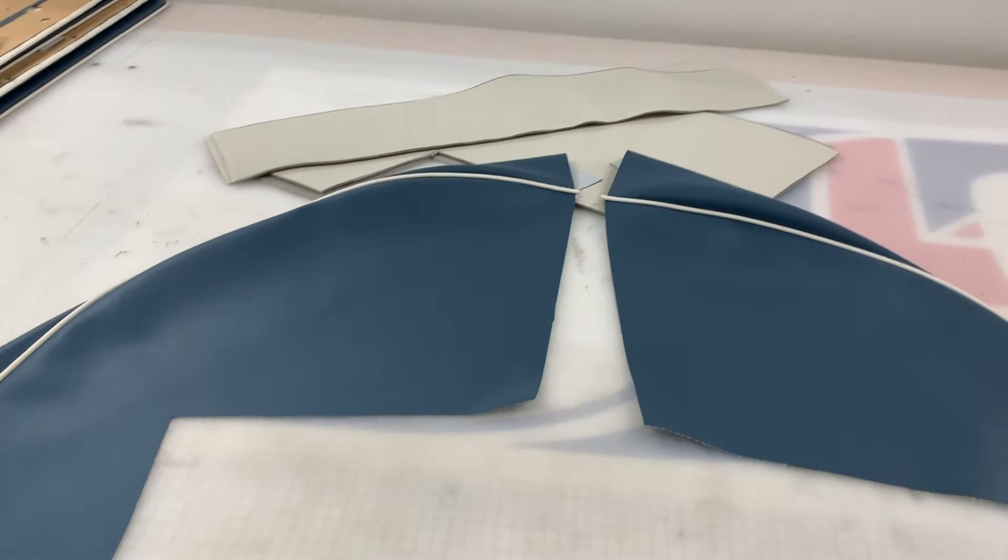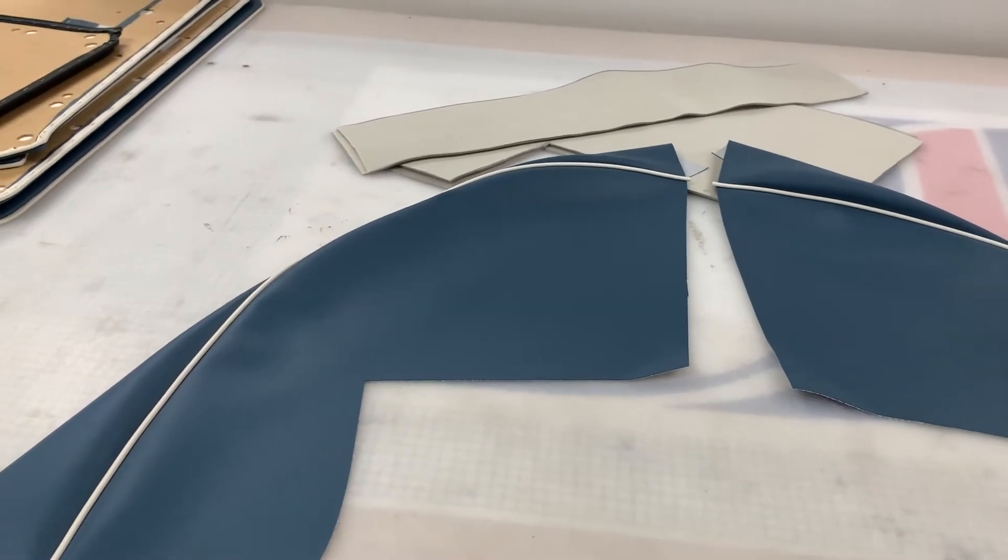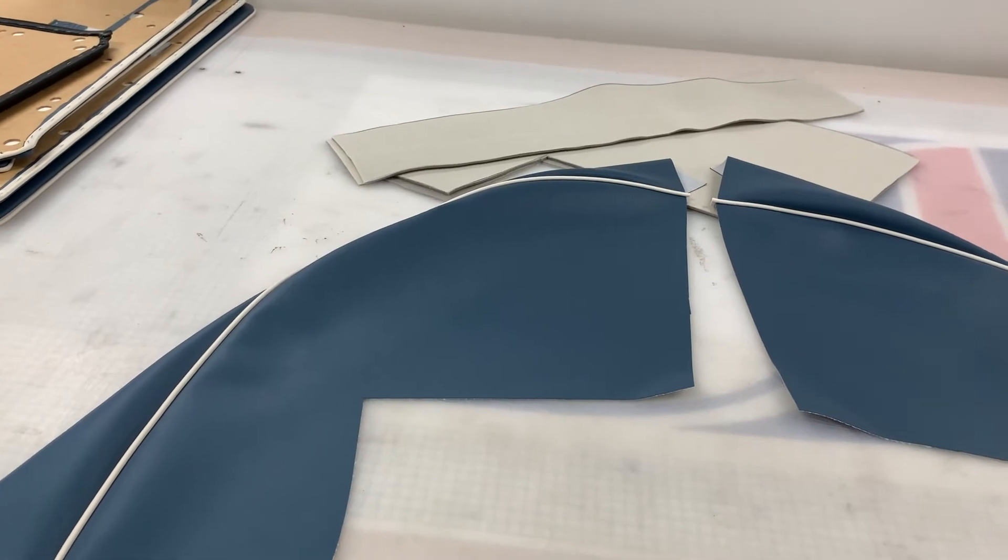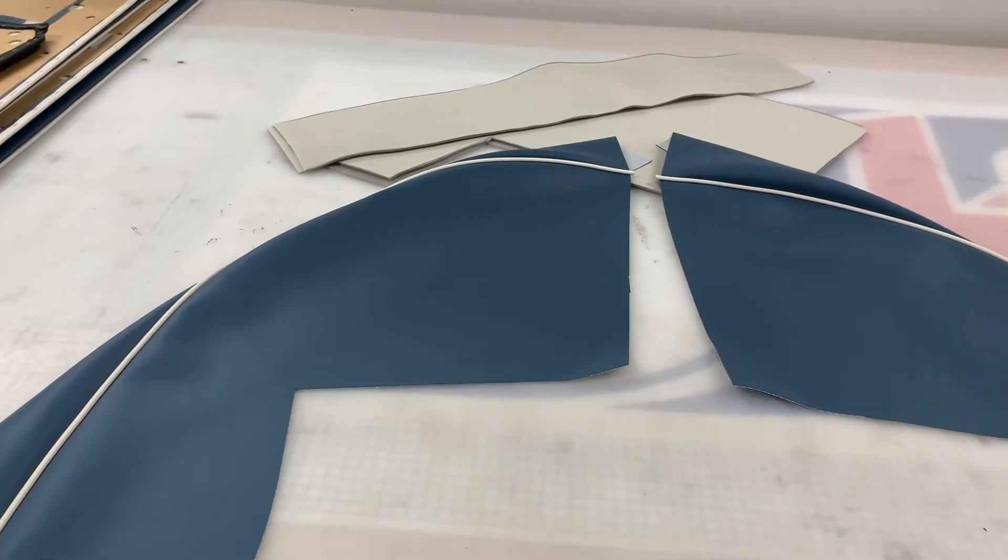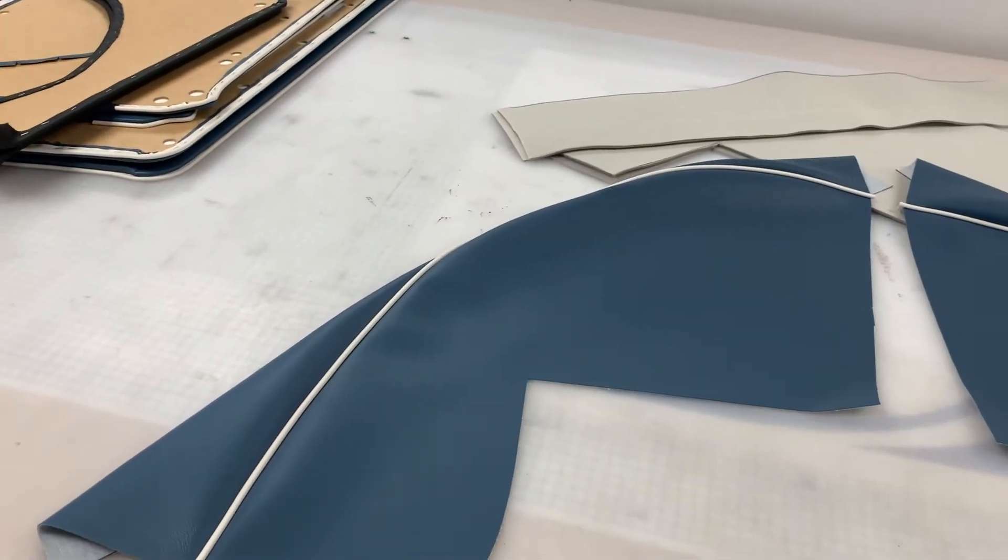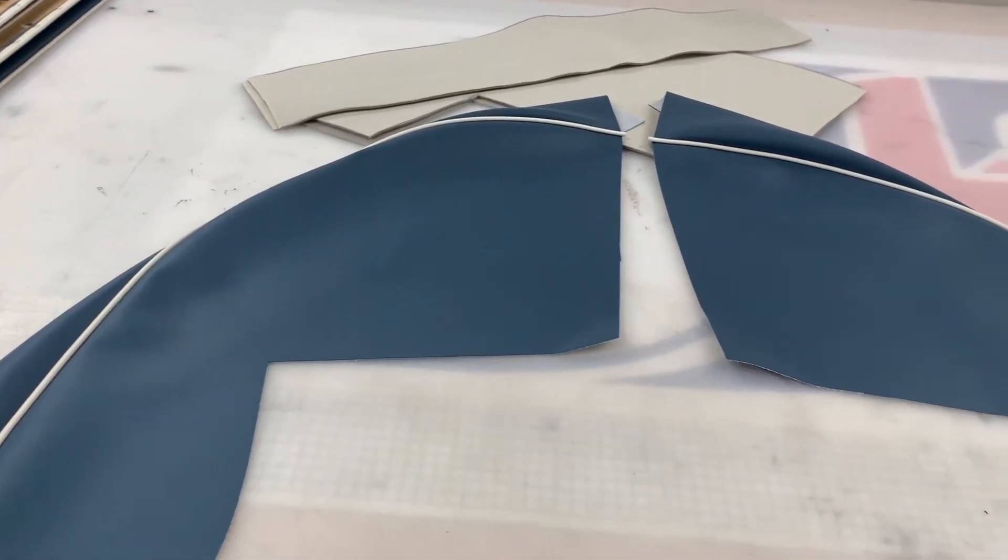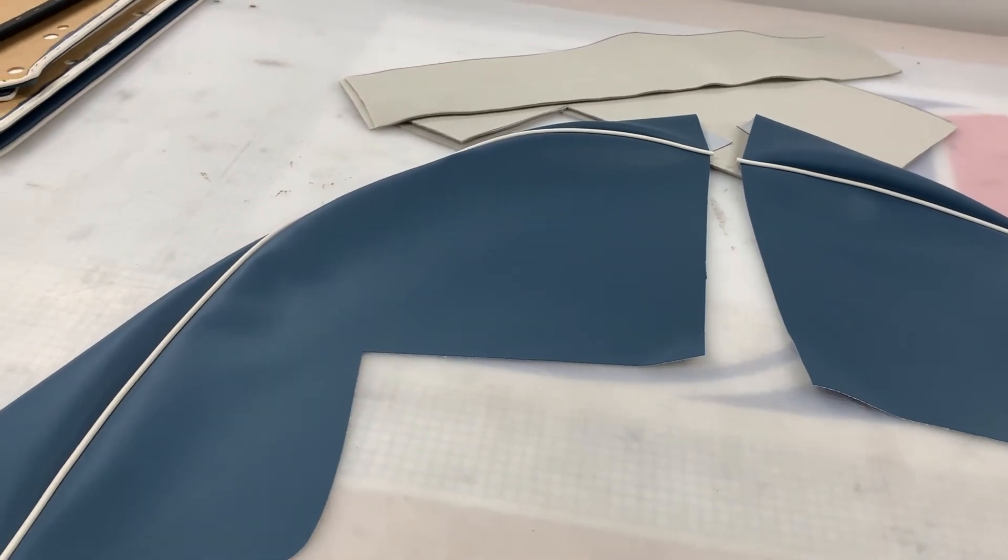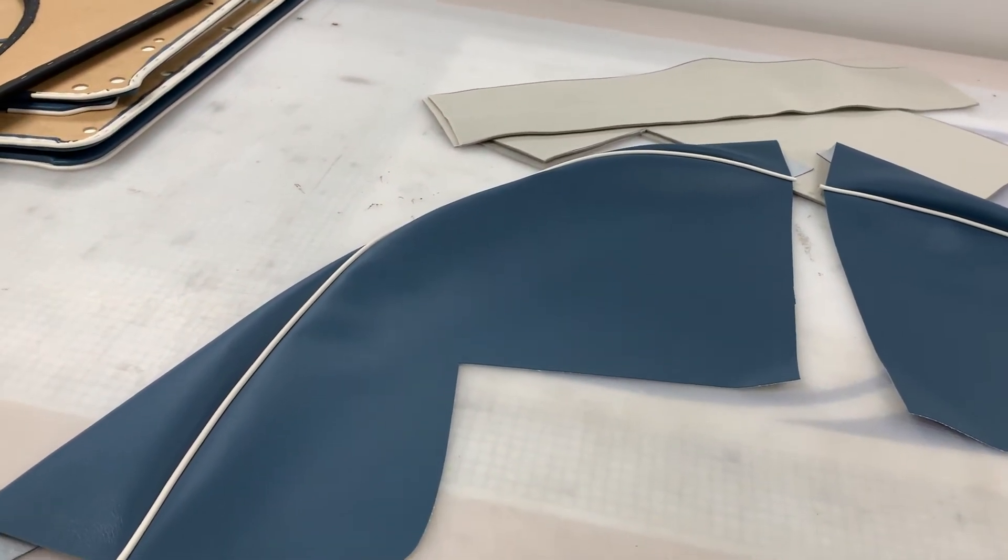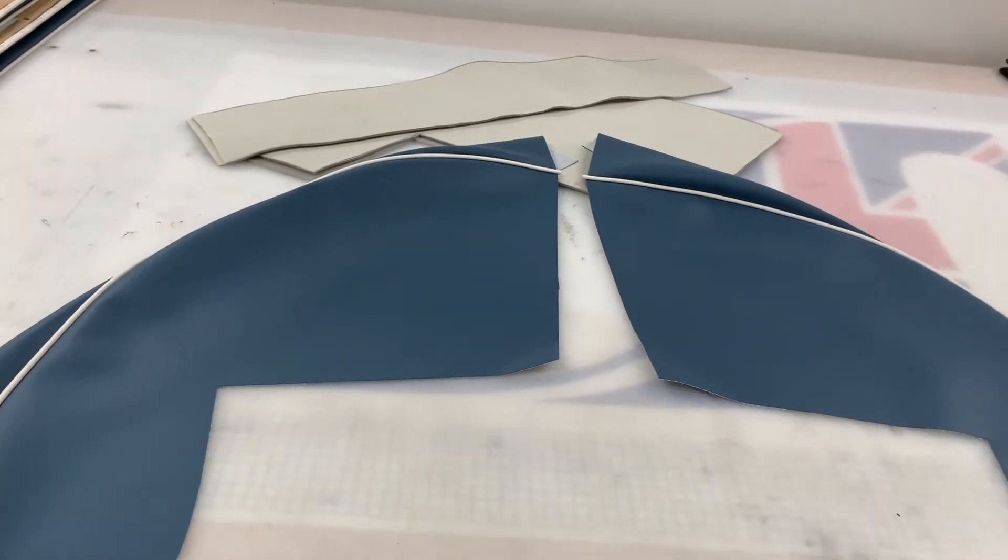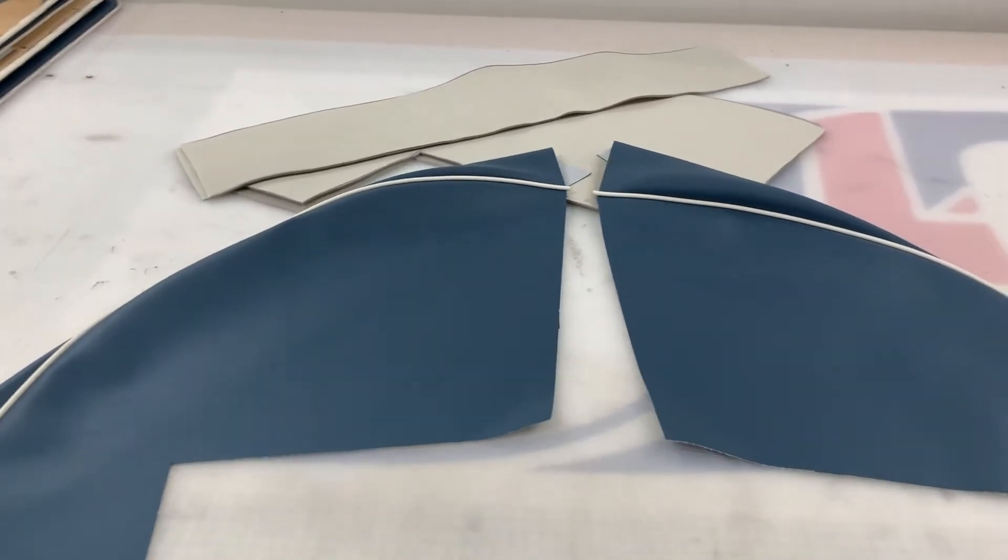However, if you order seats from us as well, we will then change the piping to a leather cloth material. The reason for that is the plastic piping on the seats looks a bit naff, it doesn't hold the shape very well. So leather cloth piping is a lot more rigid and secure and it looks a lot nicer. So we always try and match up the pipings between the panels and the seats if you've ordered both from us.